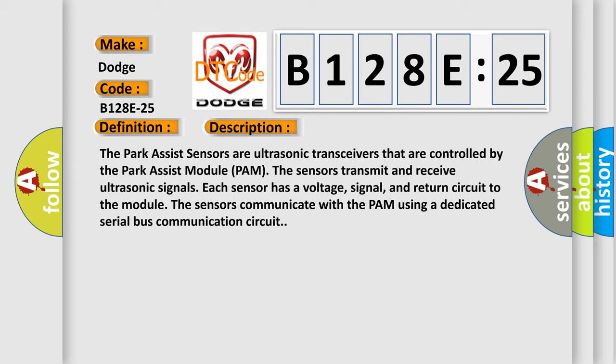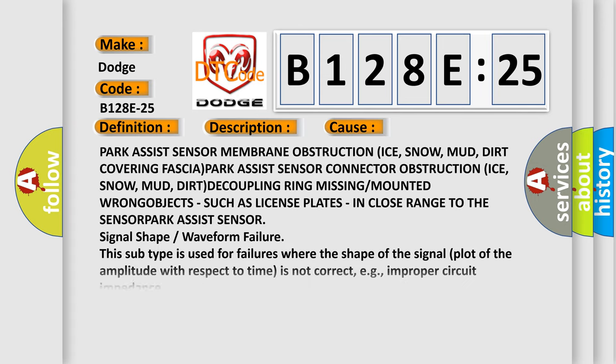signal, and return circuit to the module. The sensors communicate with the PAM using a dedicated serial bus communication circuit. This diagnostic error occurs most often in these cases.